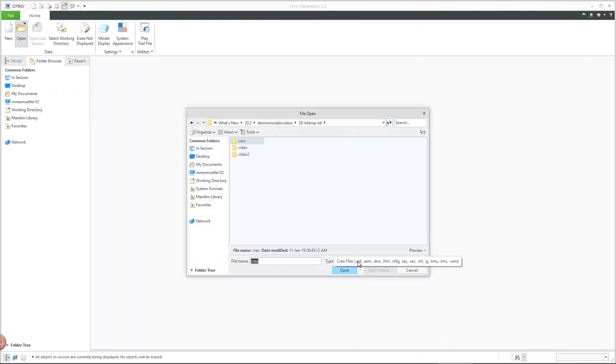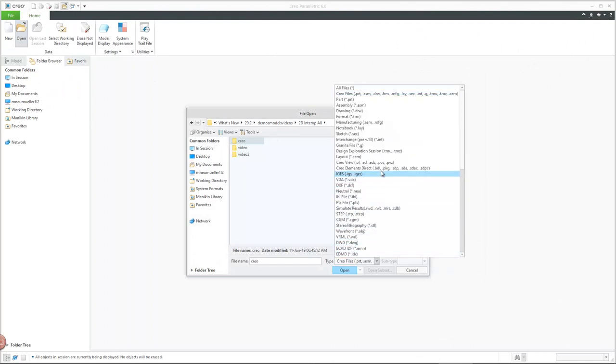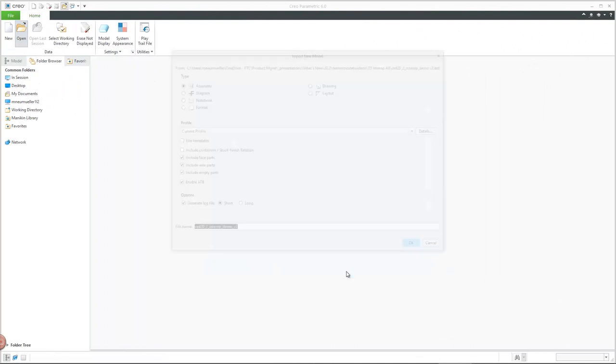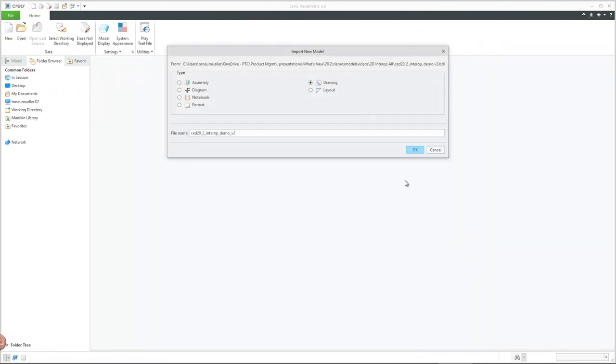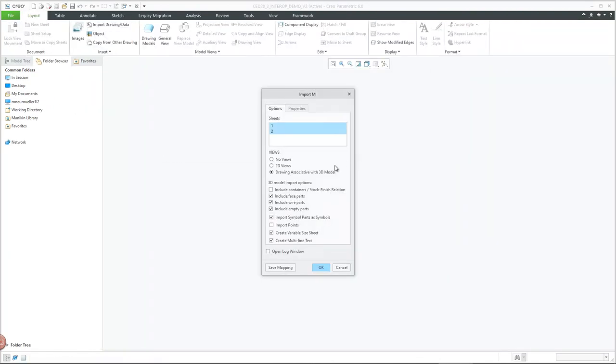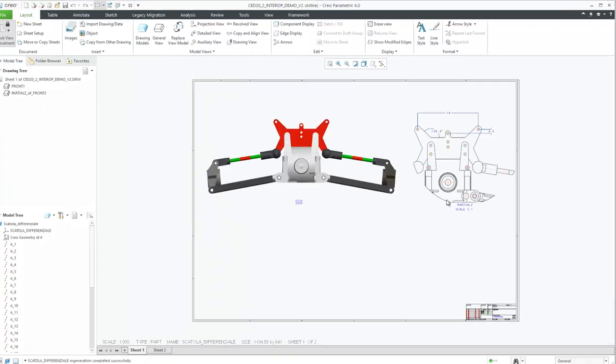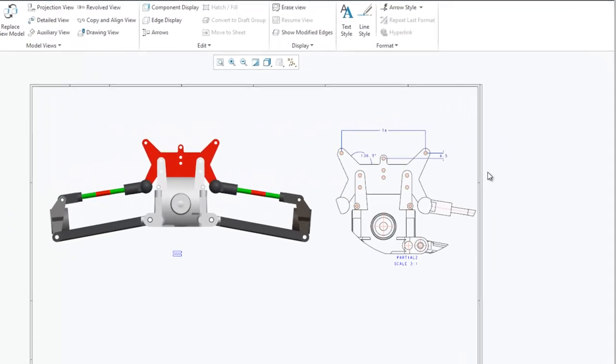Upon import of the CREO Elements Direct drawing and model into CREO Parametric, those CREO Elements Direct view types are mapped to the corresponding view types in CREO.